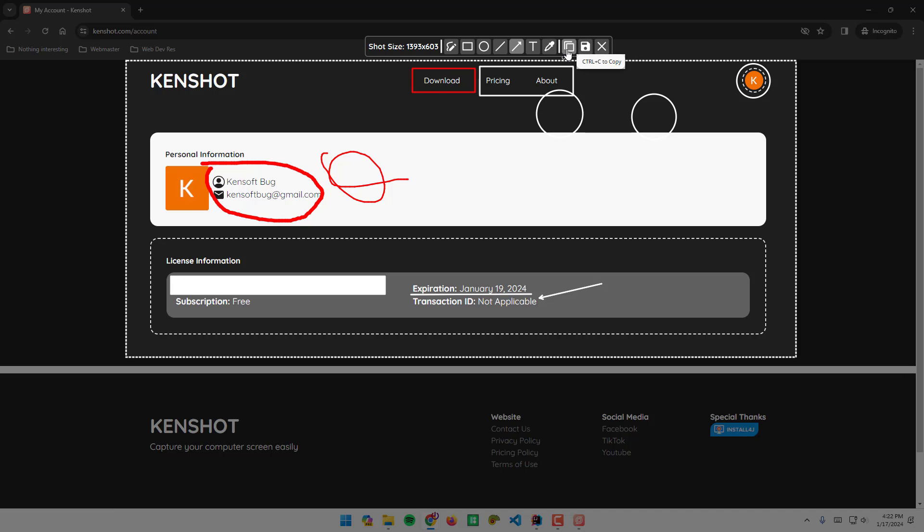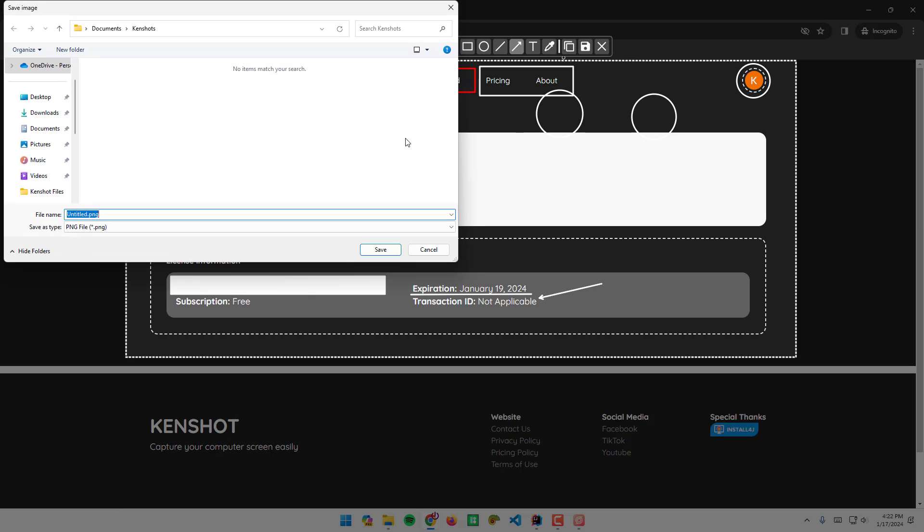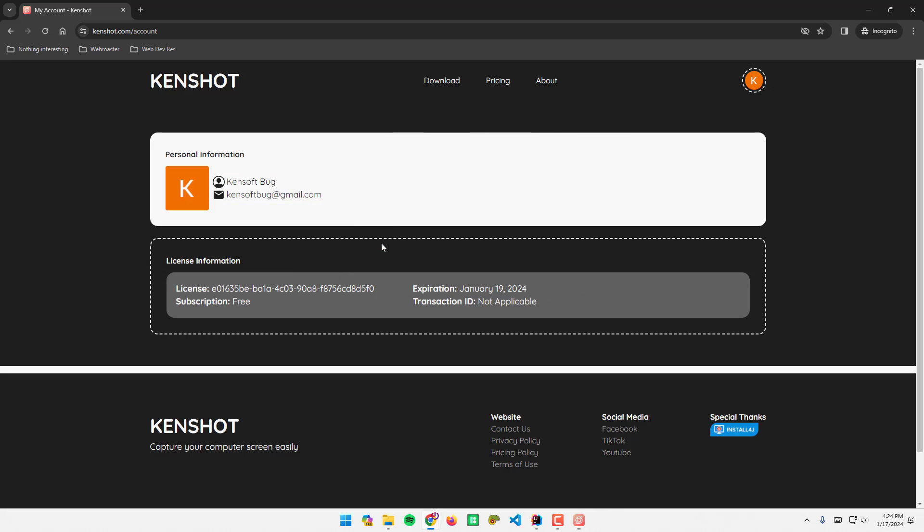I can also copy this or save. I'm going to save this on documents, KenShot, PNG, untitled, save.